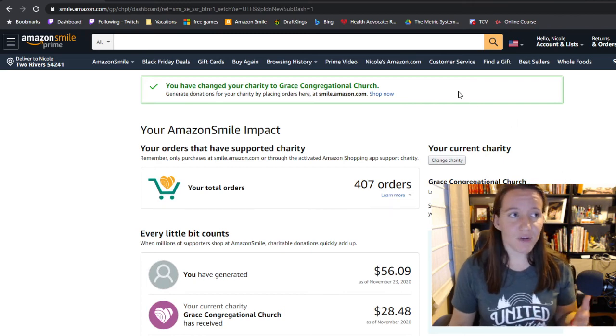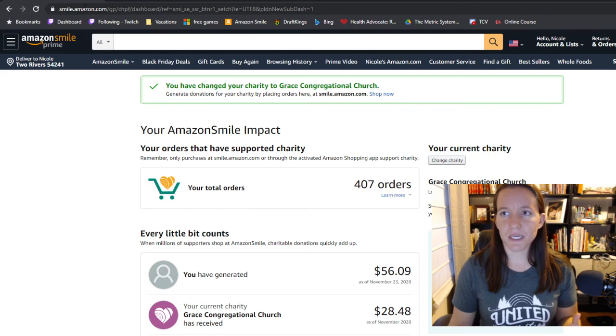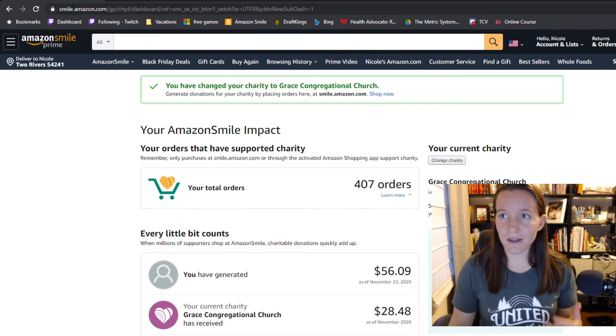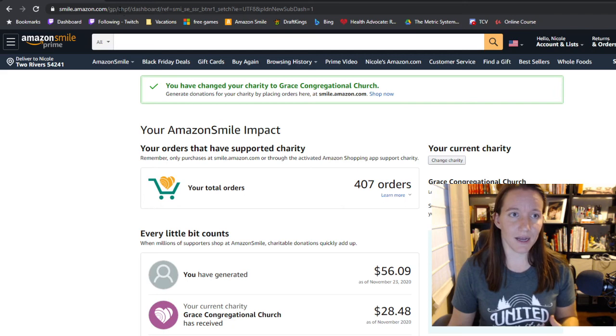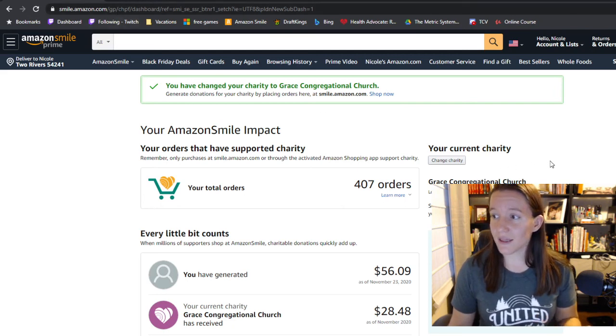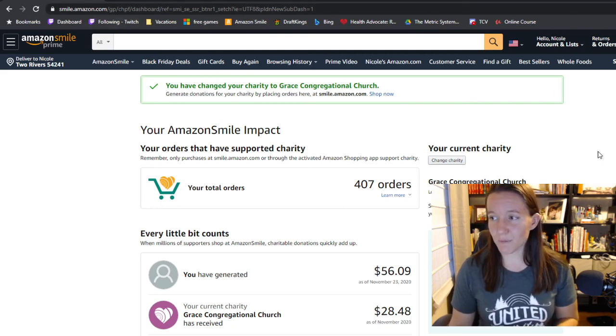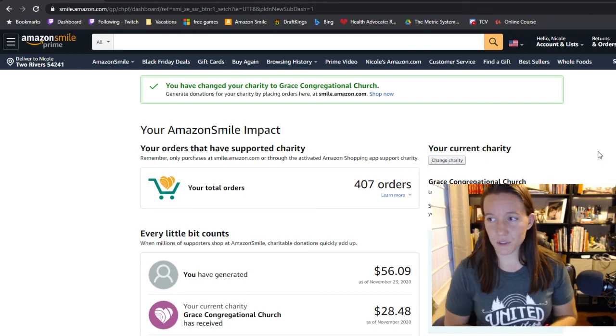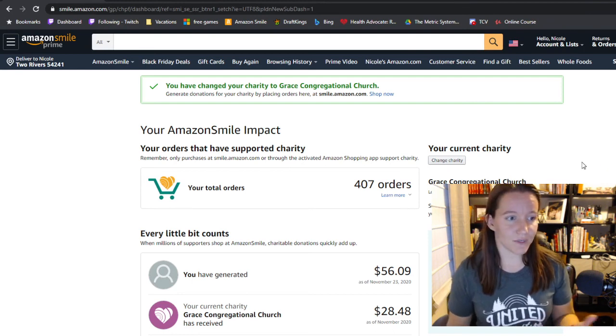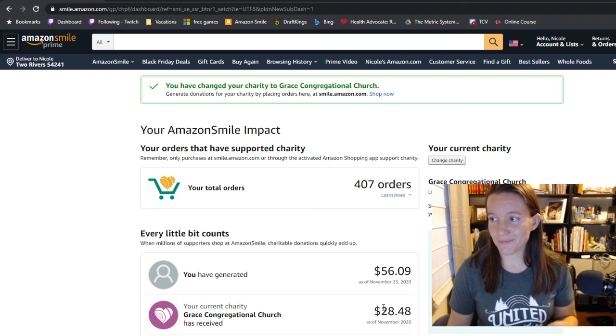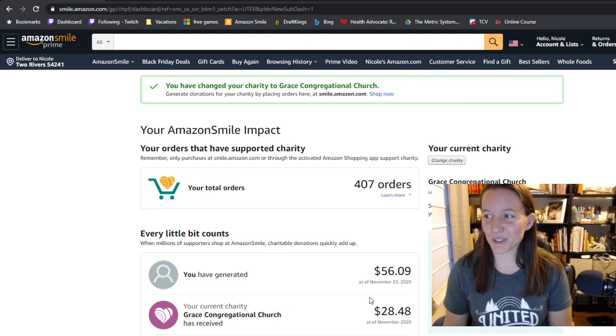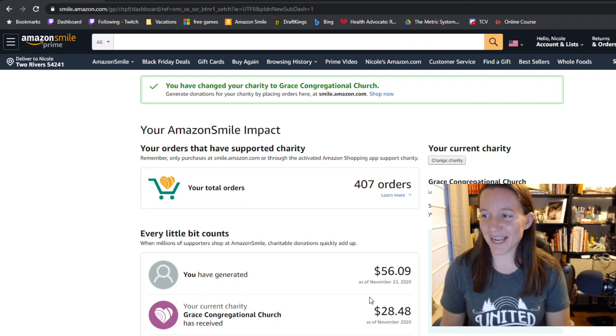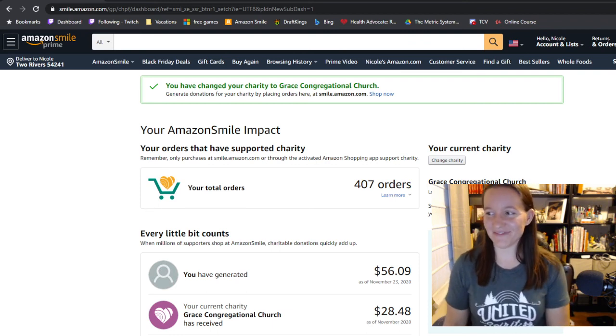And then every time you buy something on Amazon now, make sure up here that instead of amazon.com, it says smile.amazon.com. Anything that you buy will give a small percentage back to the church, and over time that will add up. So thanks for watching and helping the church in this little way. Take care. Happy Thanksgiving.